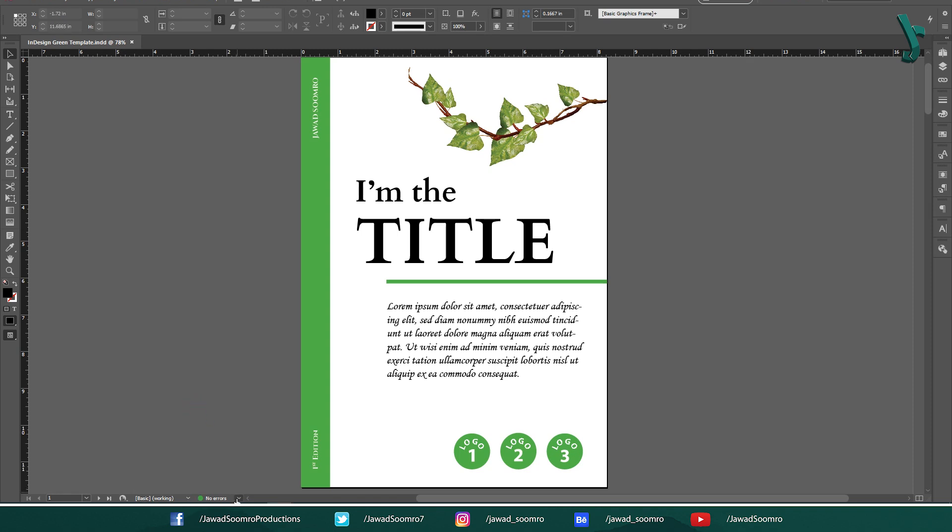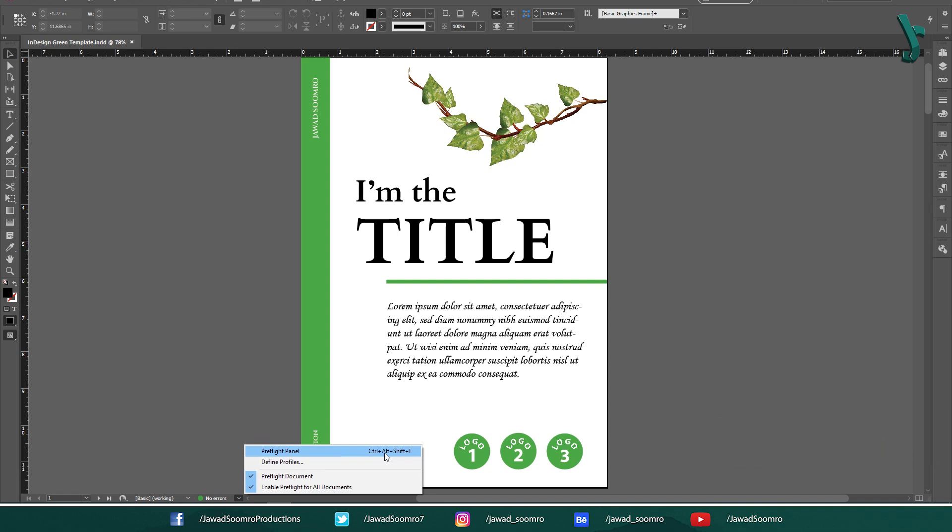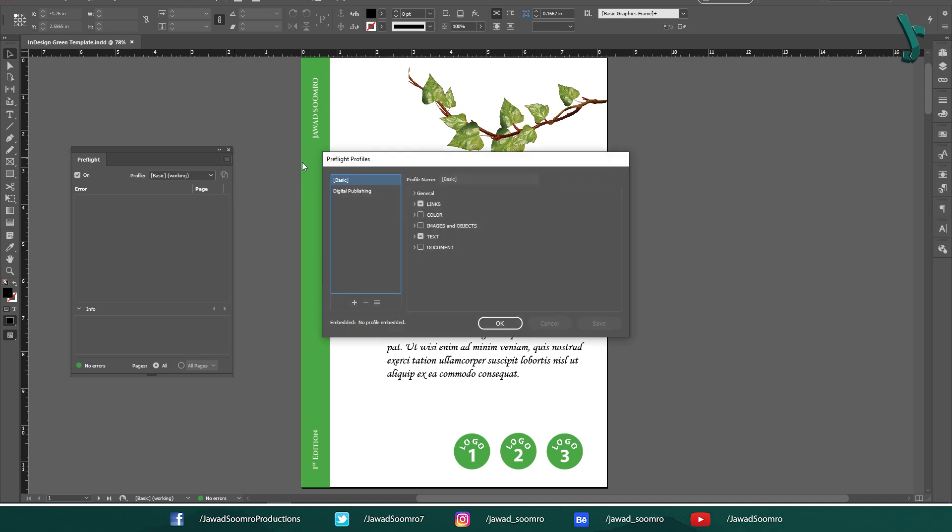To create a new preflight profile, open the preflight panel. Shortcut key is Ctrl-Alt-Shift-F. Click on the top right corner of this panel that looks like a hamburger. Choose Define Profiles. On this window you can see two profiles: Basic and Digital Publishing.